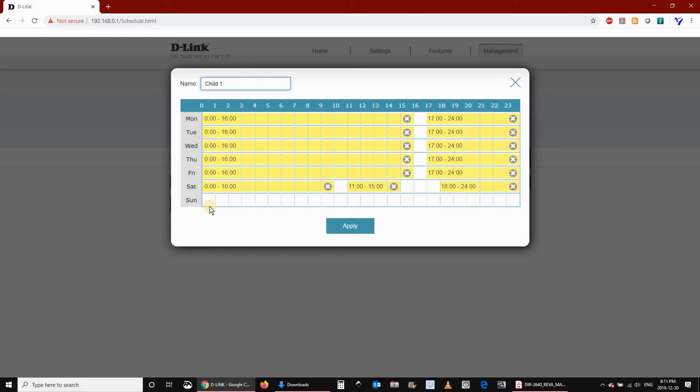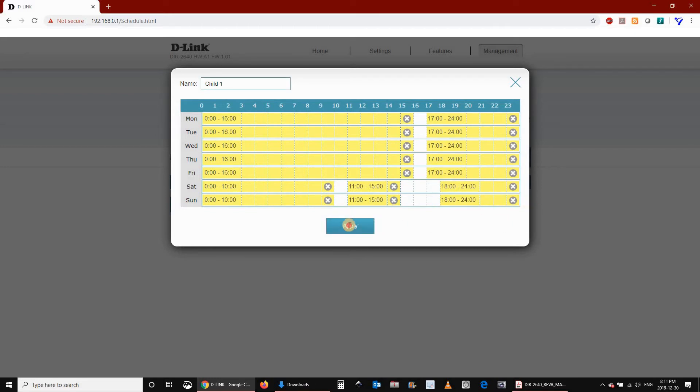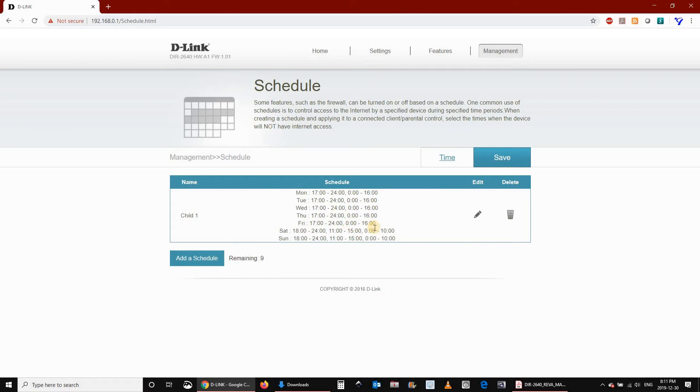After you select the hours that you will deny access to the internet, click on Apply. And then click on Save.